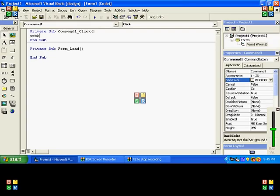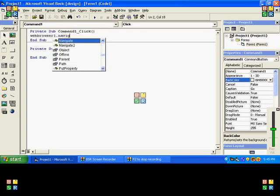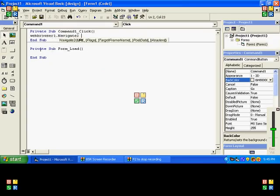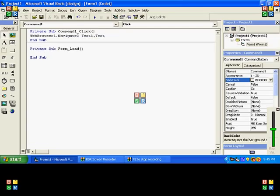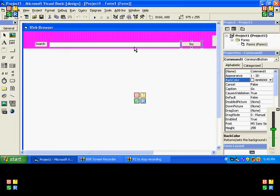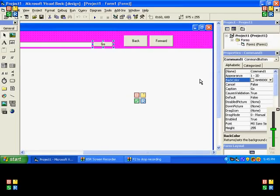Put WebBrowser1.Navigate2 Text1.Text. There is no equal sign or it will not work, it will come up with an error thing.